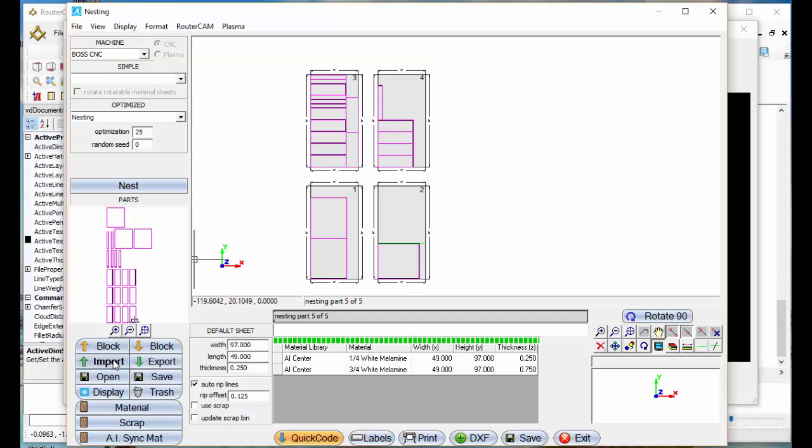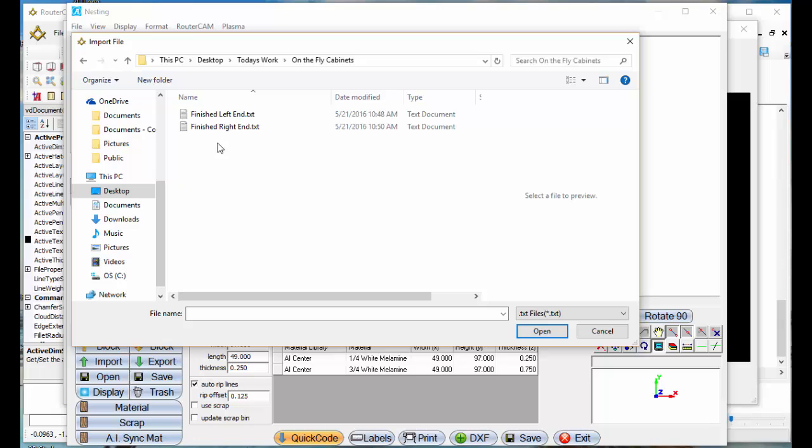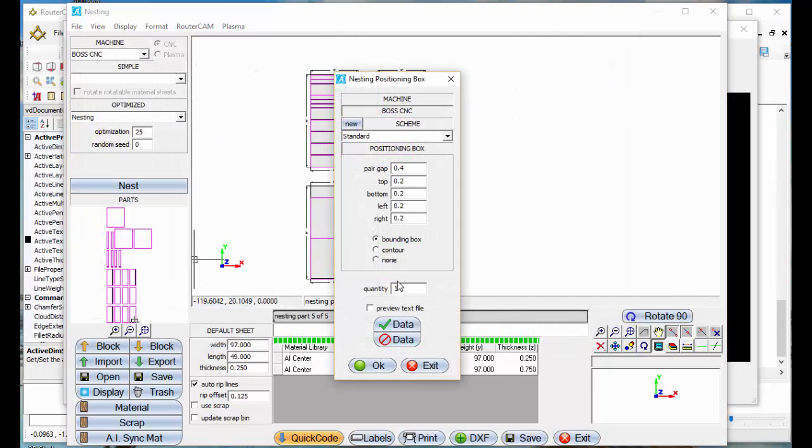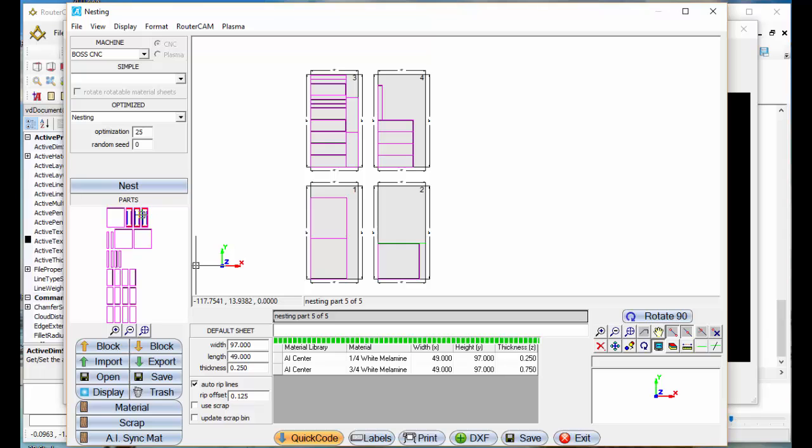I'm just going to go to import. I'm going to go back to my cabinets, on the fly cabinets. We're going to take our left end panel. Let's say I need three of those. I'm going to hit OK on that and we'll add those there.